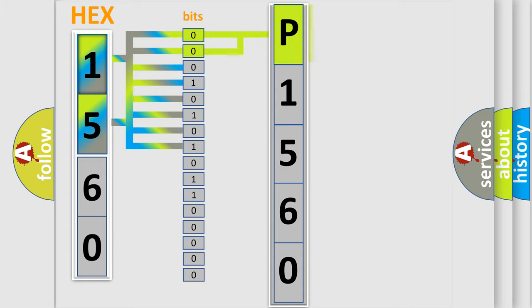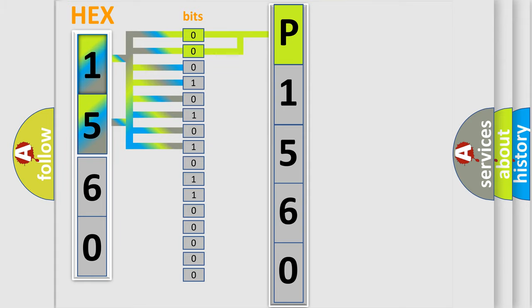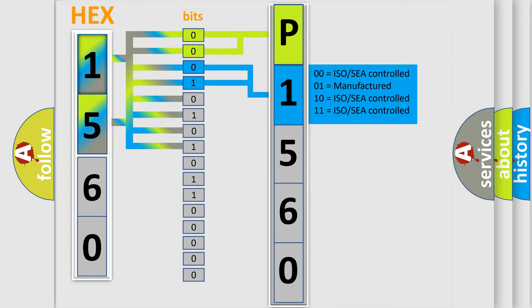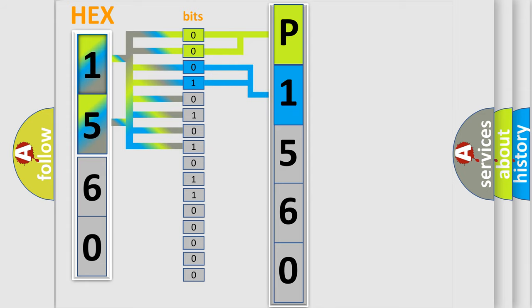By combining the first two bits, the basic character of the error code is expressed. The next two bits determine the second character. The last four bits of the first byte define the third character of the code.